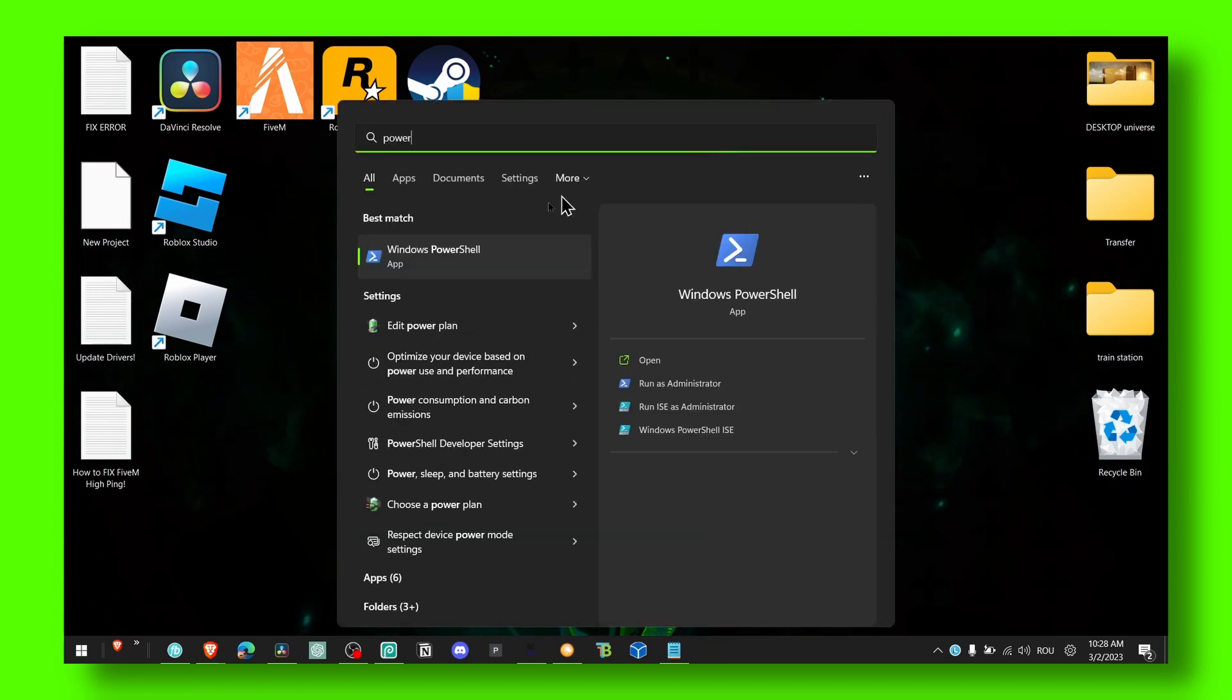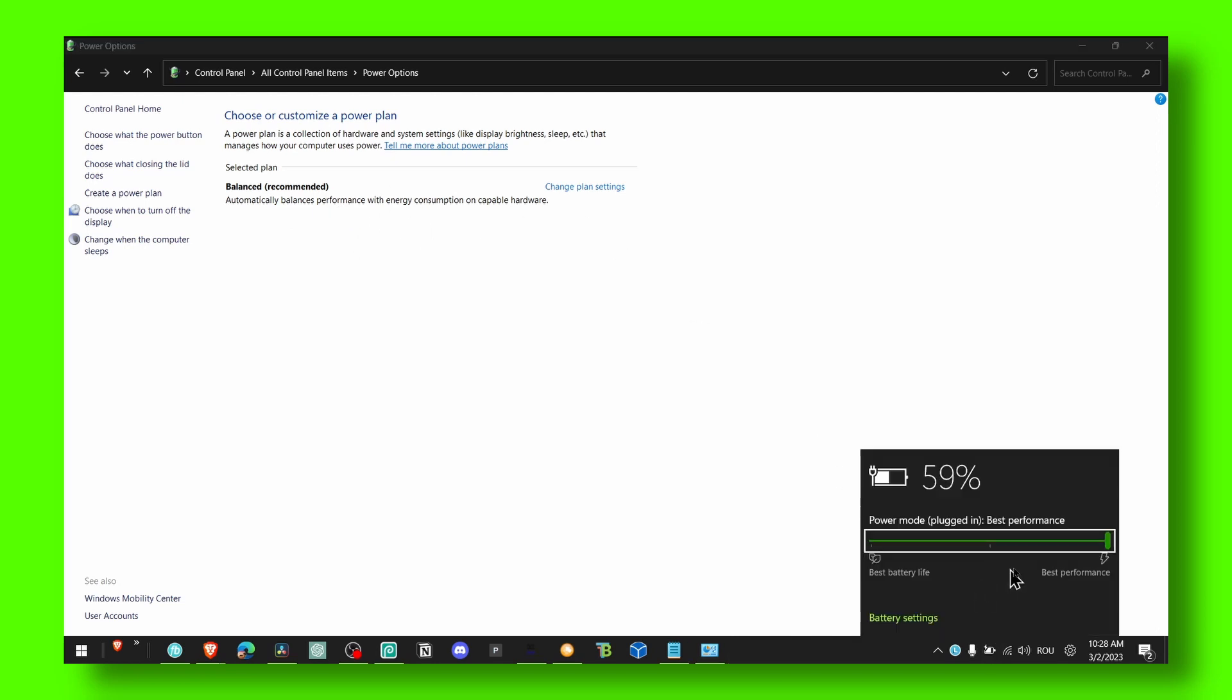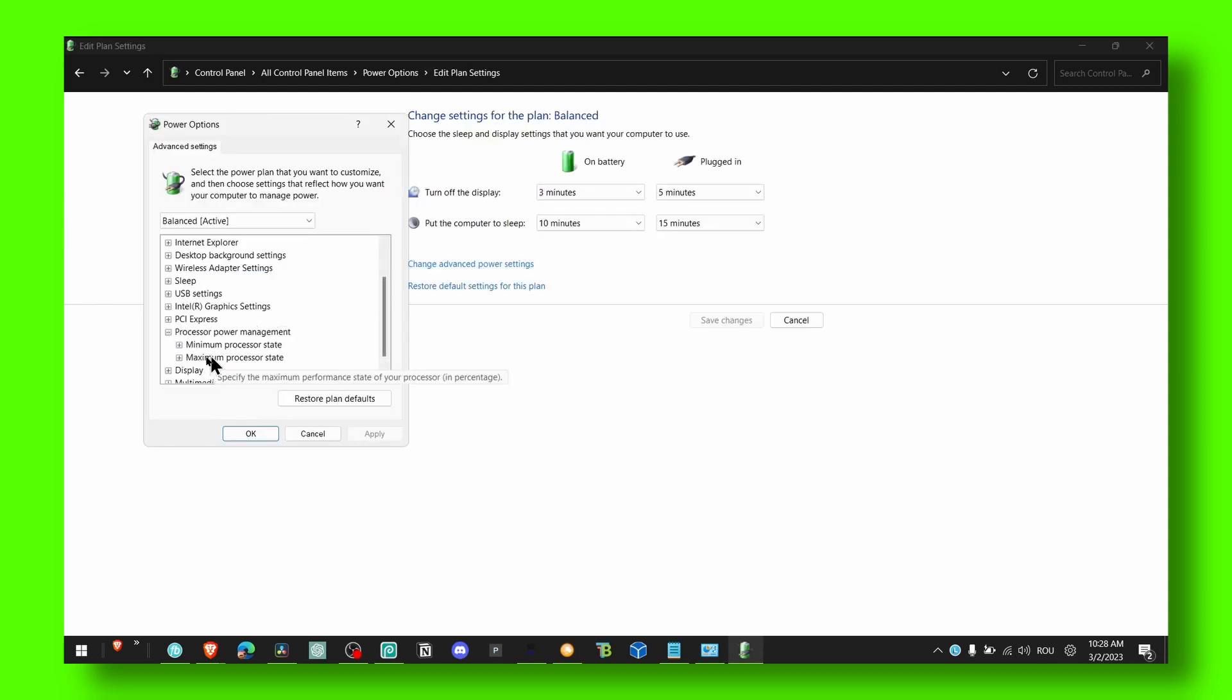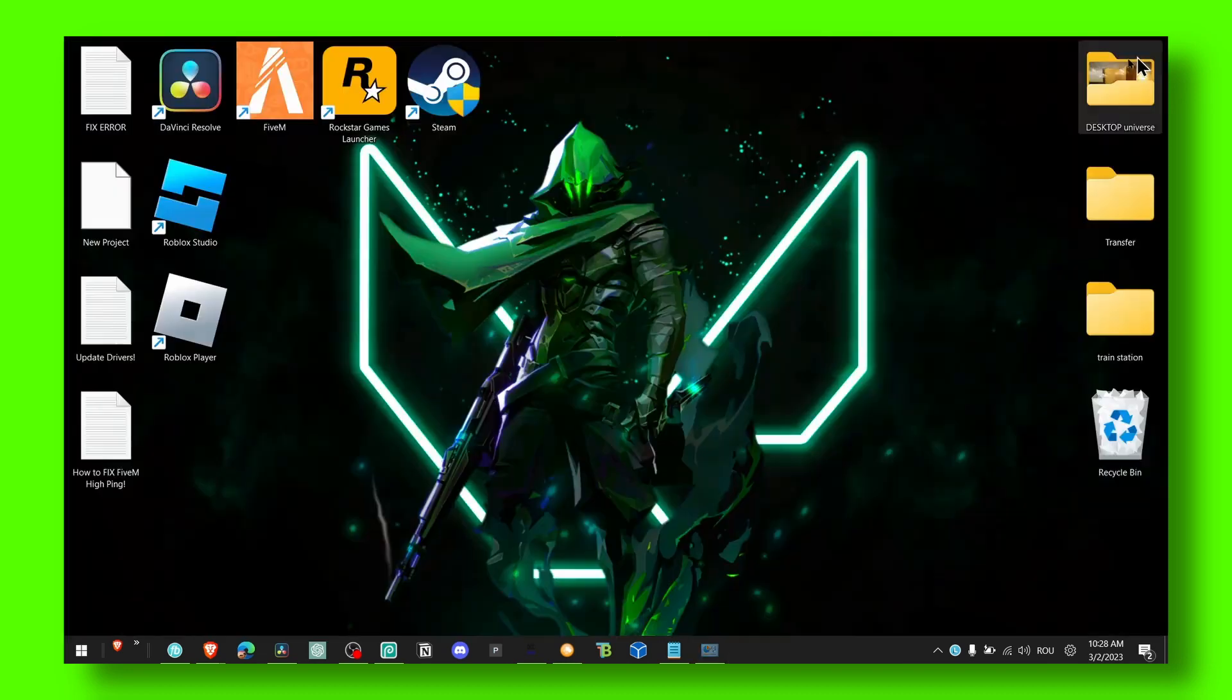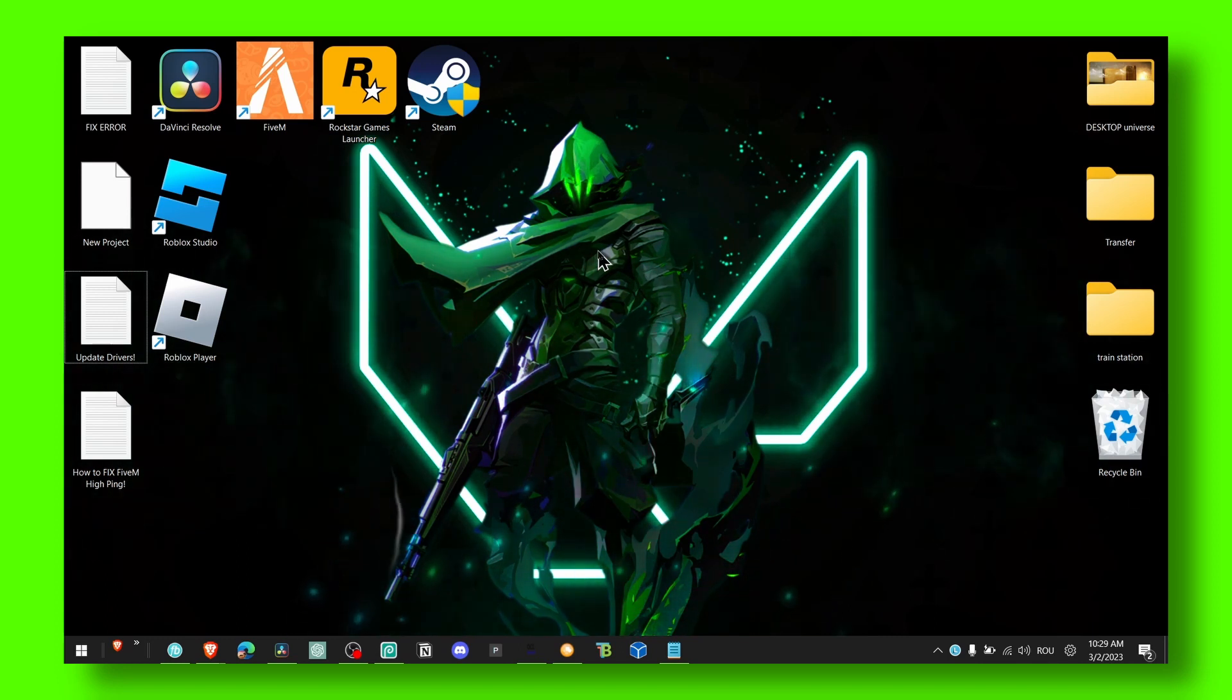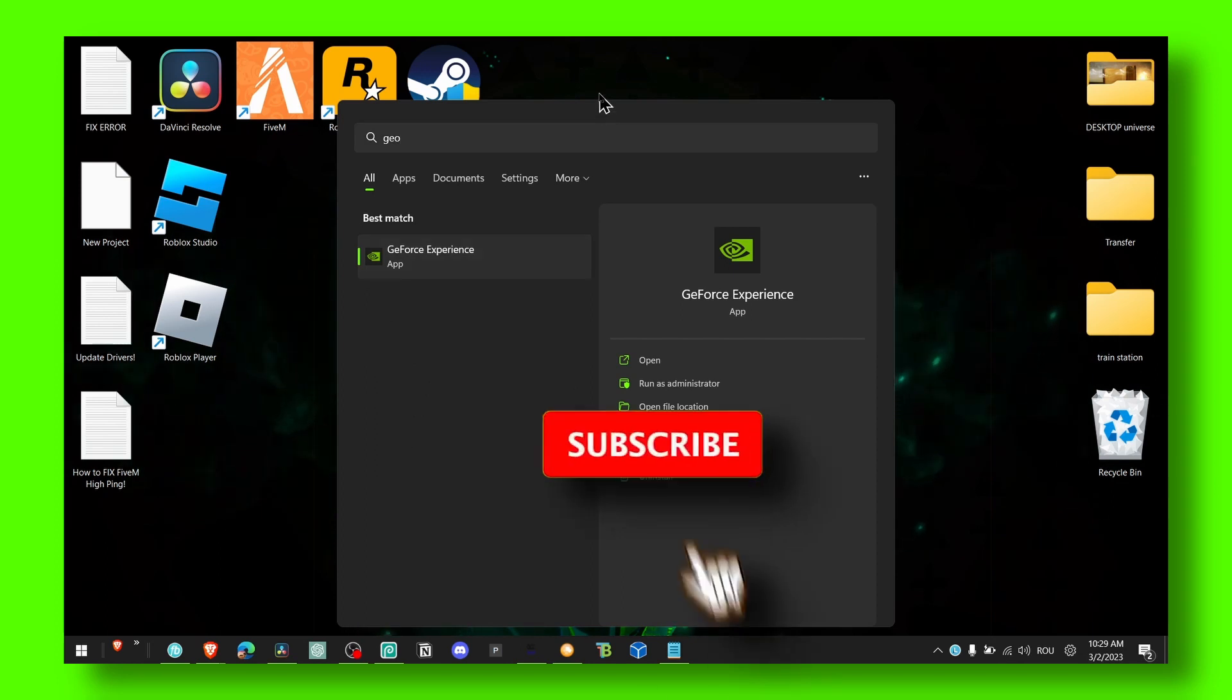You can also go to power options and edit power plan. Make sure you select the performance plan. If you have a laptop, you can select best performance, change plan, and go to advanced settings. In processor power management, set maximum processor power to 100% so you won't have unstable FPS.